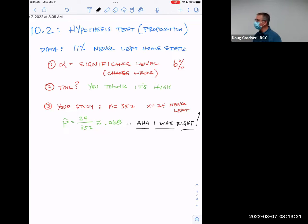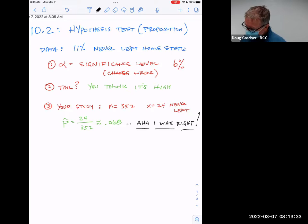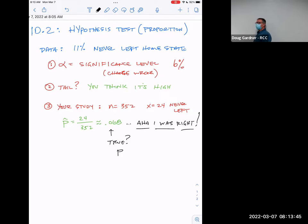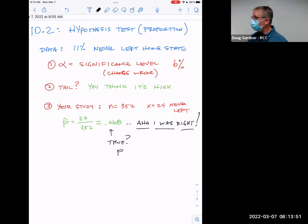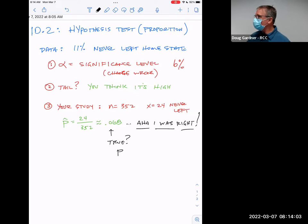However, is p-hat actually the true answer? Is it actually 6.8% — the true percent of people who have never left the state? Absolutely not. We've been studying this because if you went and did the same study again, you're not going to get 0.068 exactly. There's a normal distribution of all the different answers you might get, so that isn't definitively the right answer.